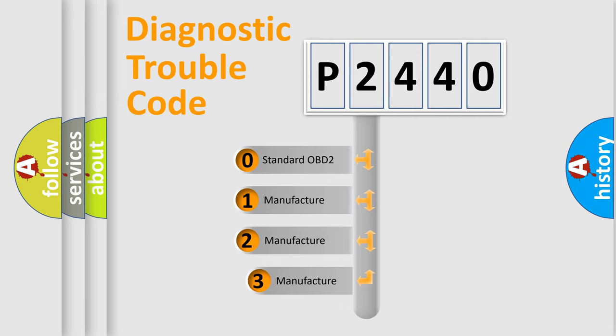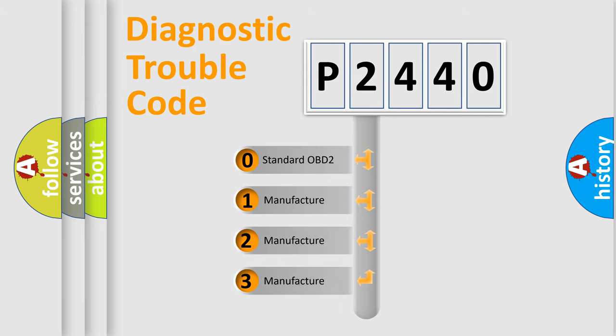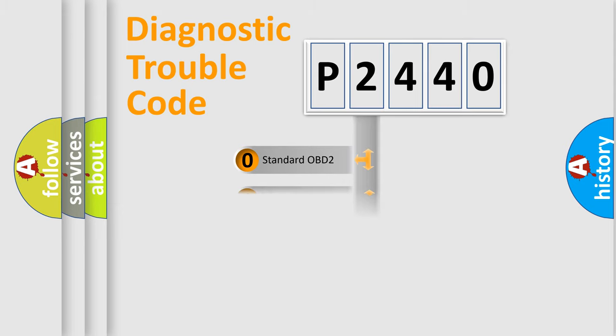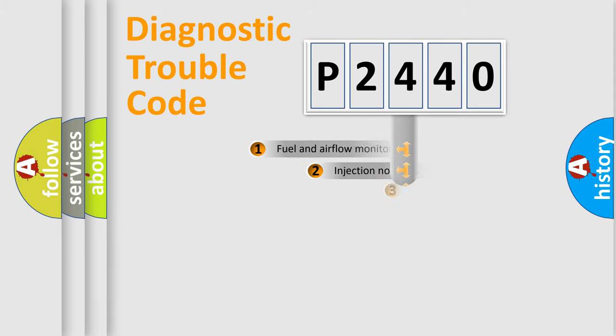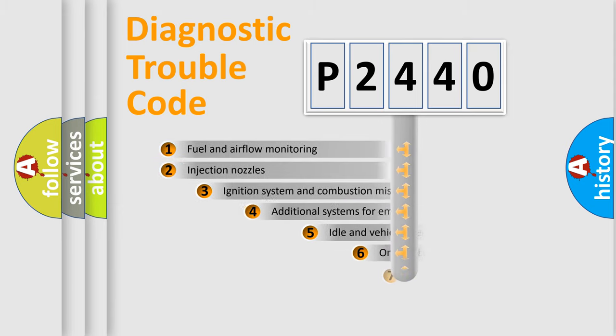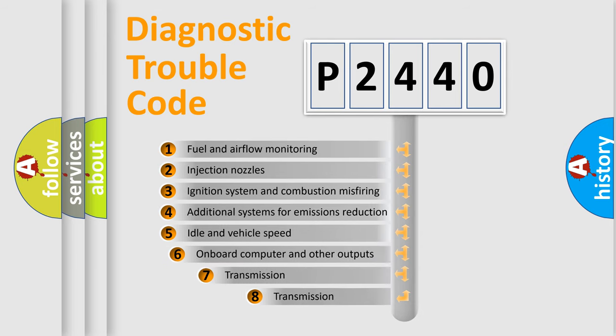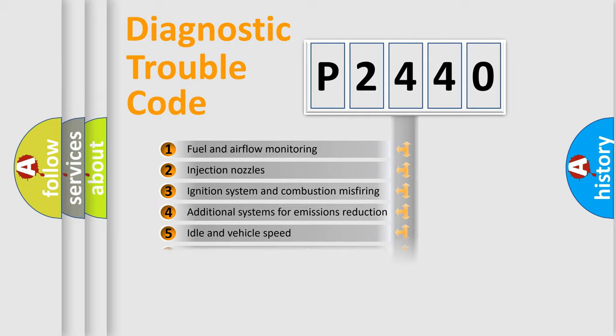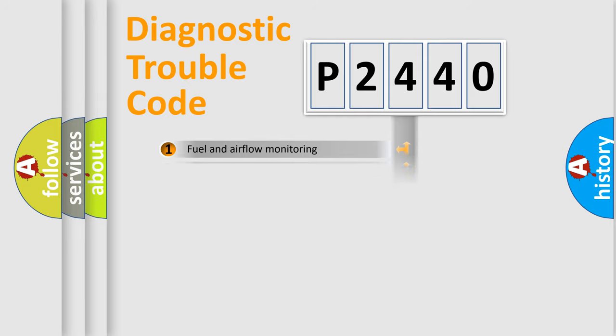If the second character is expressed as zero, it is a standardized error. In the case of numbers 1, 2, 3, it is a car-specific error. The third character specifies a subset of errors. The distribution shown is valid only for the standardized DTC code.